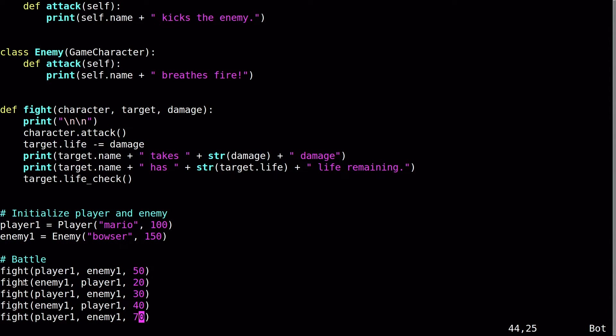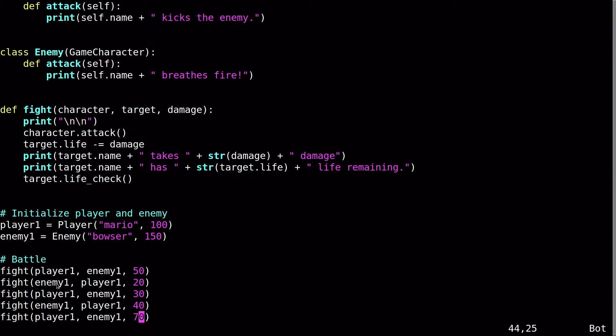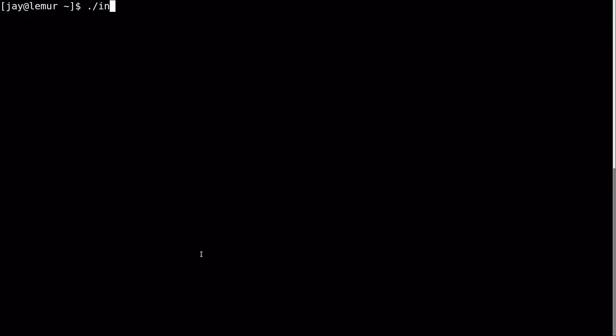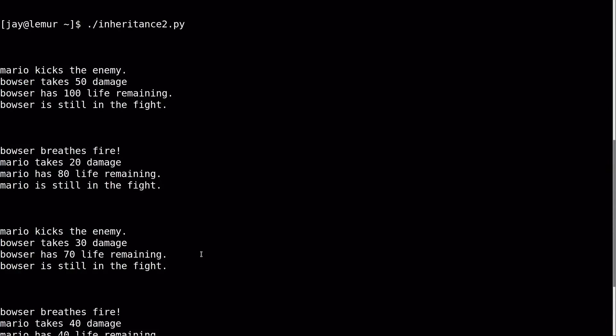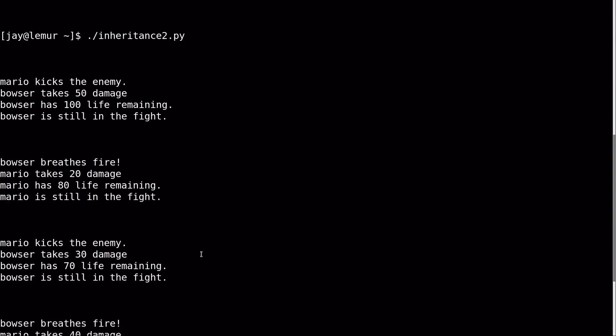Then I'm going to call fight again. So the enemy is going to counter attack. And then it just basically flips this. So whereas player one was the character and enemy one was a target. Now enemy one is a character and player one is the target. And then I declare the damage straight through. So I'm going to go ahead and run it. Let's see how this works. I called my script inheritance two. I'll press enter. And we can see that it's a little bit more interesting now.